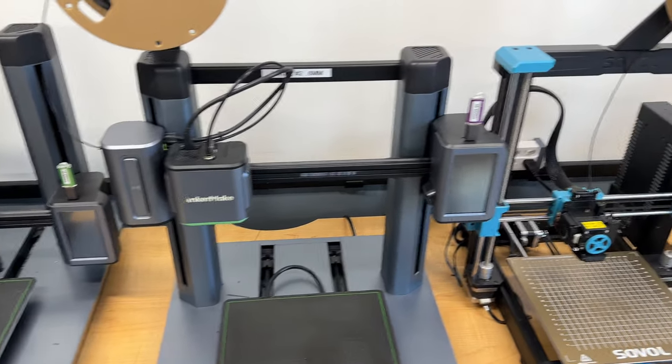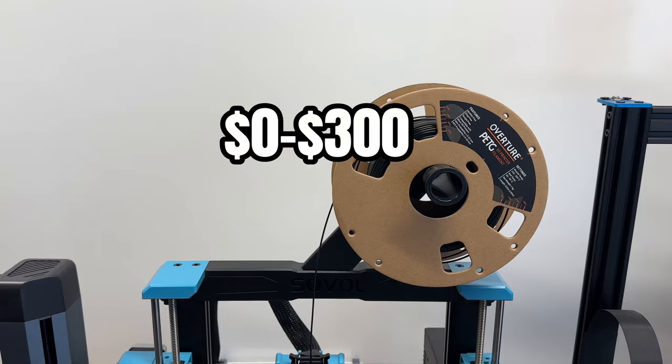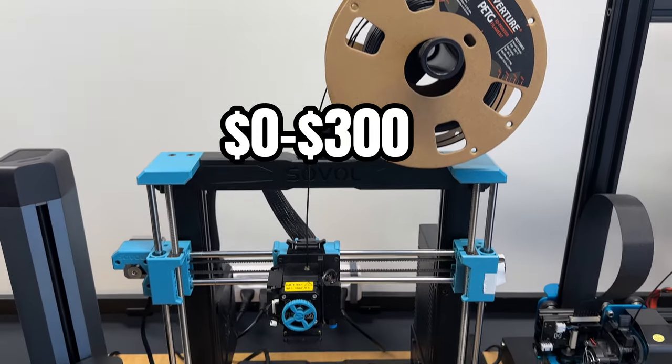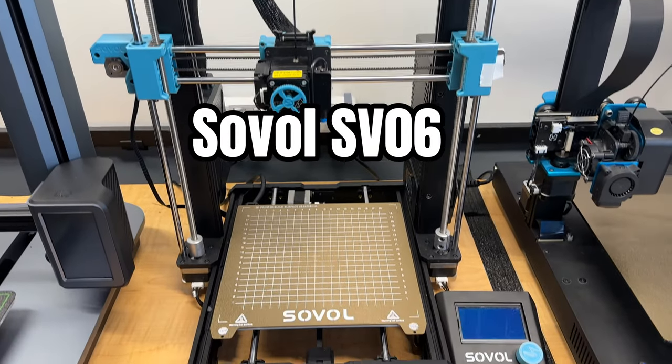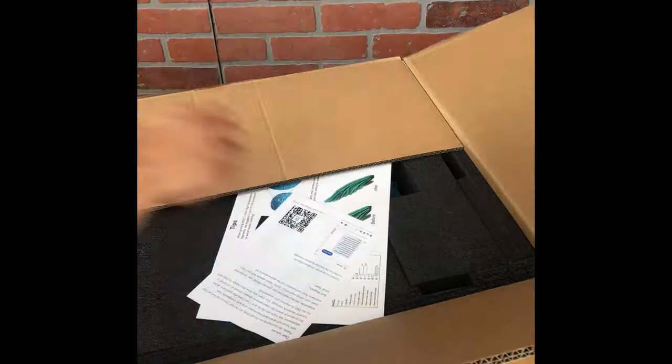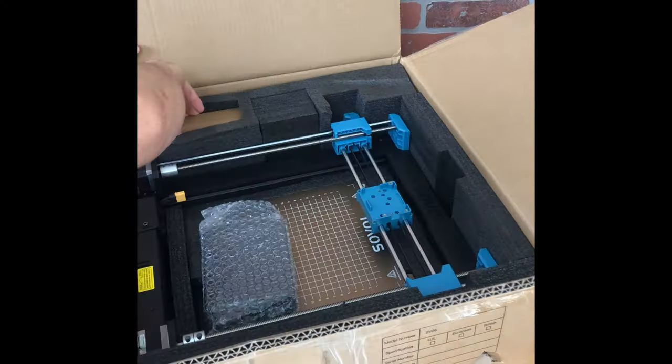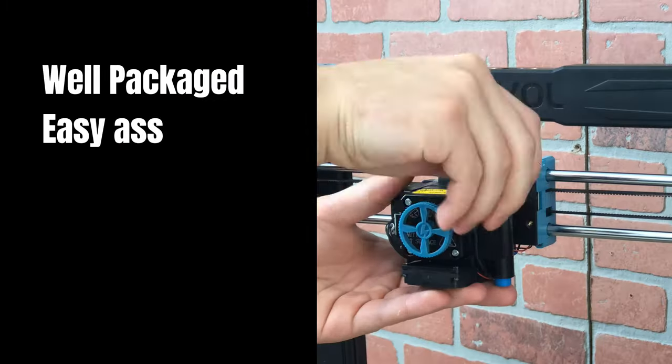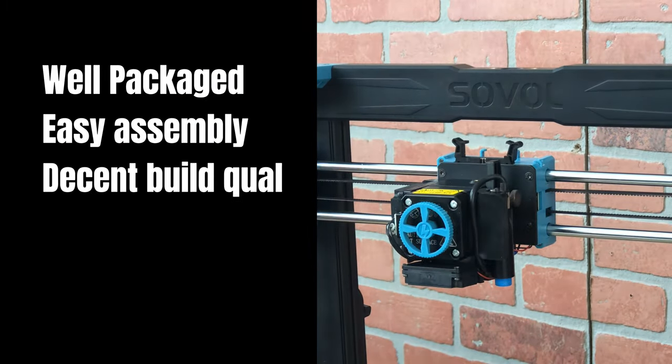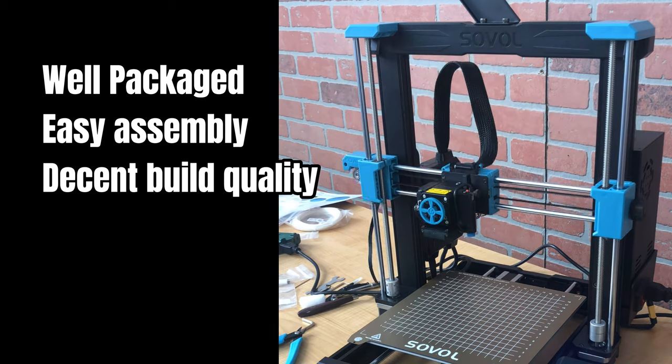Last fall, a new budget printer, which I classify as less than $300, came to market, the Soval SV06. This printer really impressed me at the start. It was packaged nicely, assembles quickly, and seemed to have good build quality.